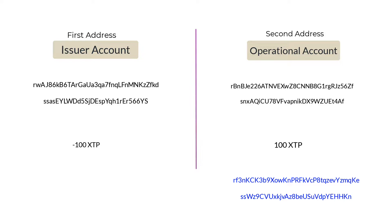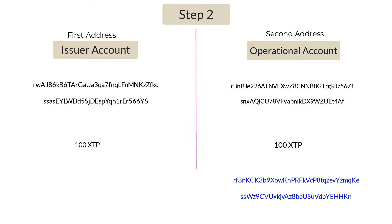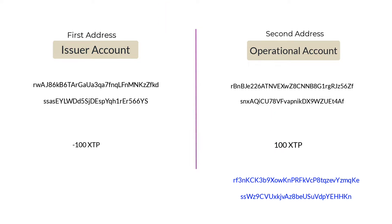The first step is to establish a trust line with the issuer, and then any address which holds the token, that is XTP in this case, can send XTP to that address. Let's consider a scenario where you announce your token and the first hundred people who submit their R address will get your token for free.